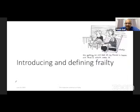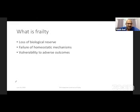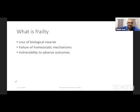So let's introduce and define frailty. What is frailty? It's a loss of biological reserve, a failure of homeostatic mechanisms, leaving an individual vulnerable to adverse outcomes. If that did not leave you confused, I'm sure that the next few slides will help me in confusing you further.